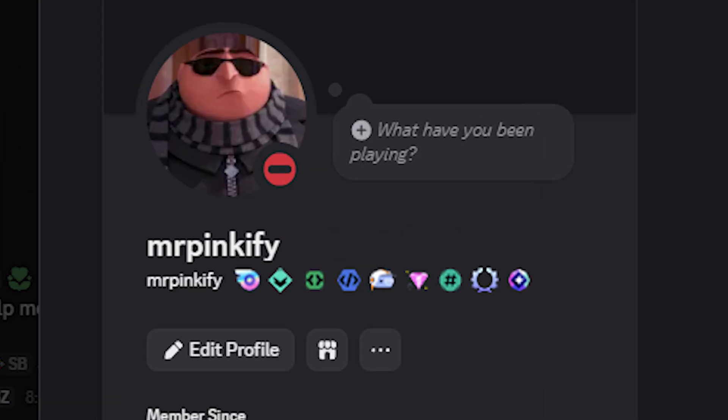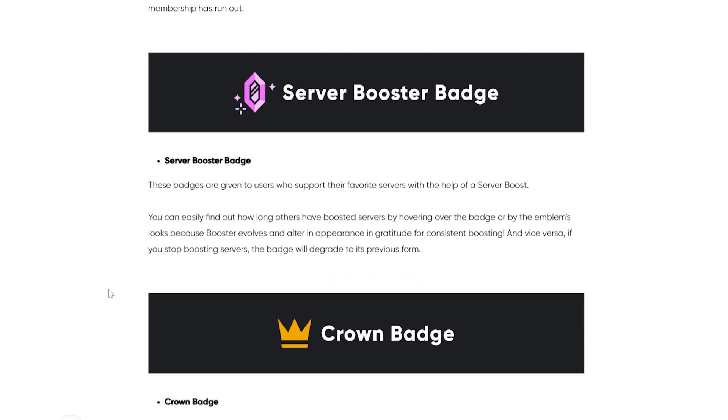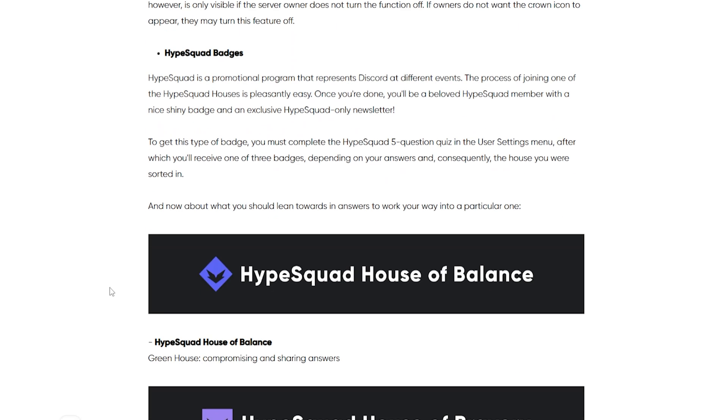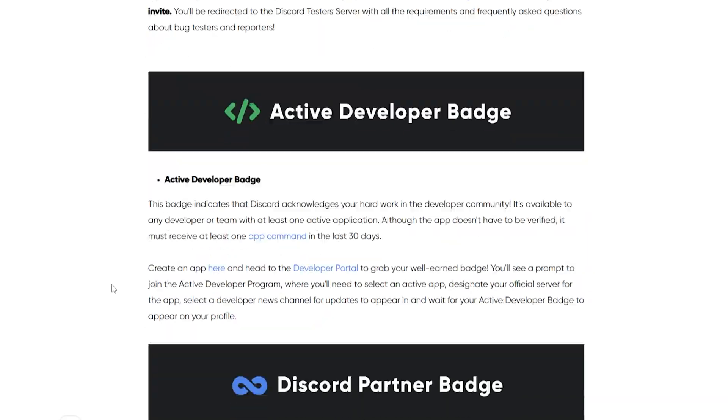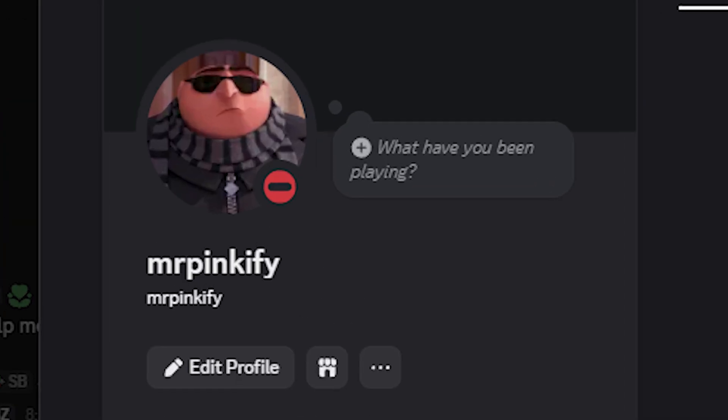Want to know how to get all these badges on your Discord profile? You're about to learn exactly how to unlock every single obtainable Discord badge in 2025 step by step. You can go from this to this. Let's get started.